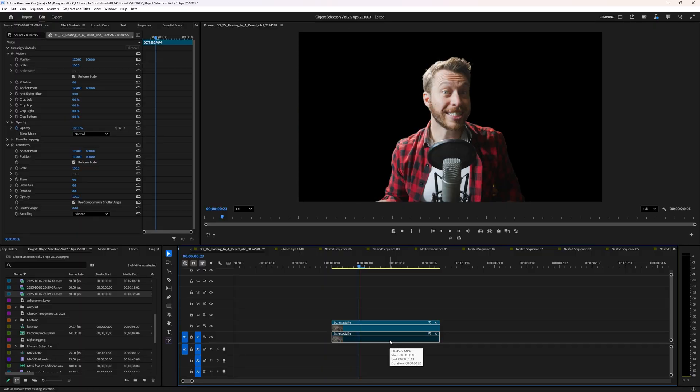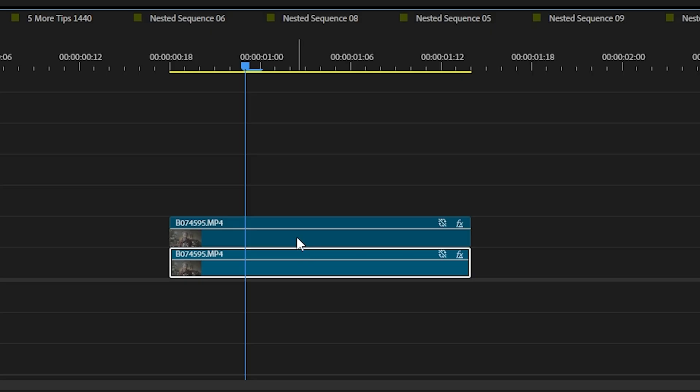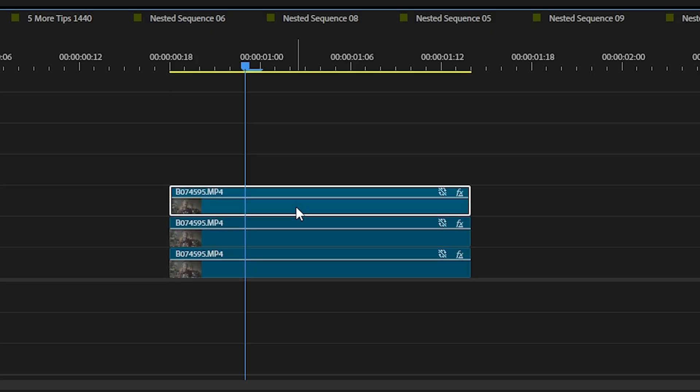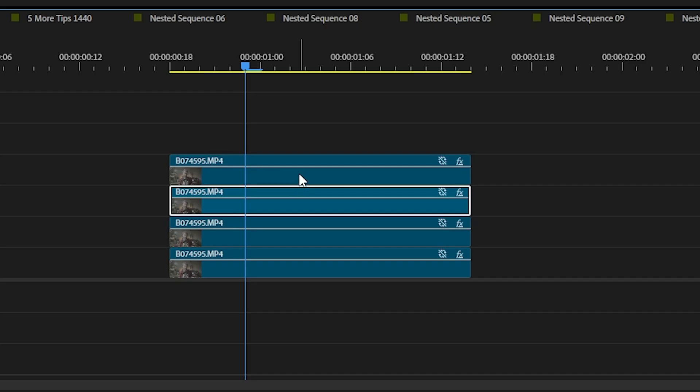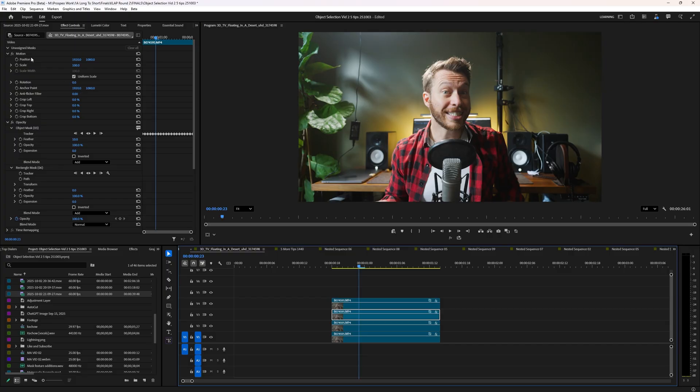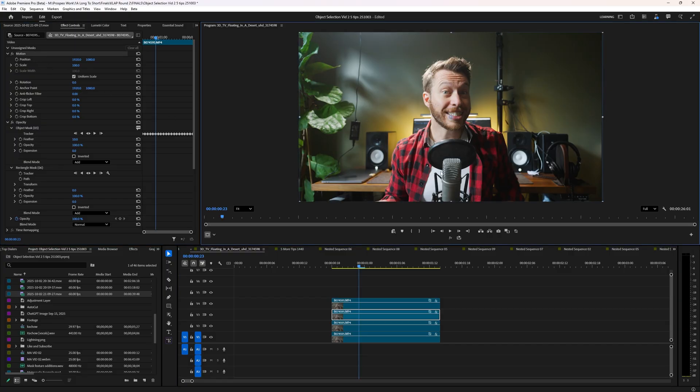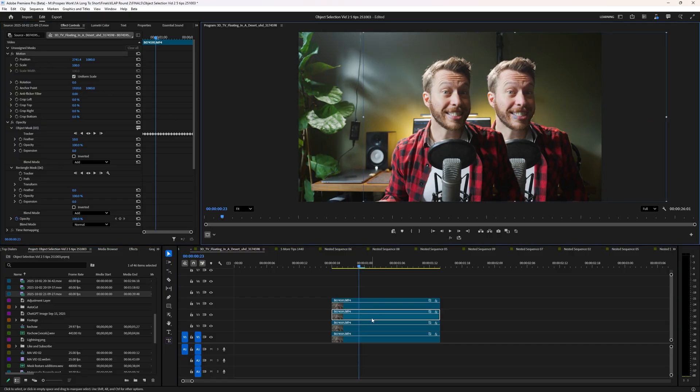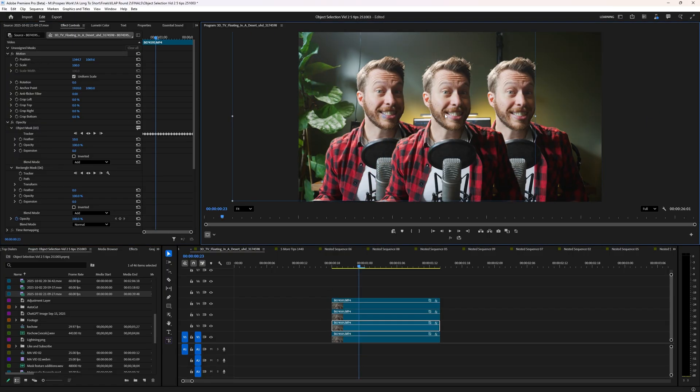And one quick bonus tip, once you have your subject masked, one of the easiest effects to pull off now is just to duplicate this clip on top of itself. And for each of these clips underneath the top layer, you can move around your position to showcase that you've already created a high quality clone effect.